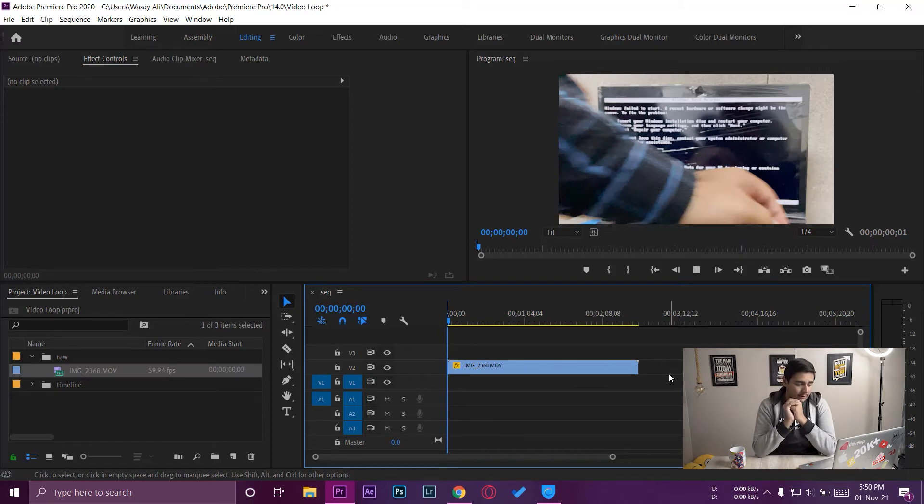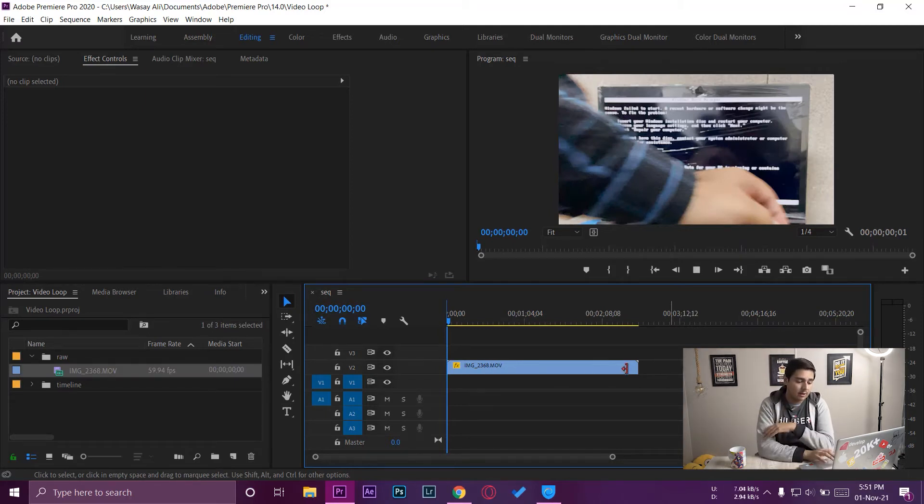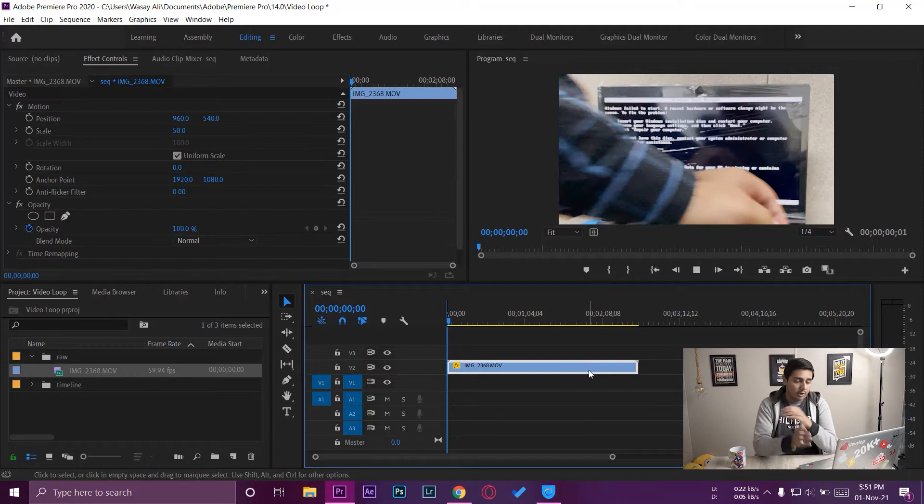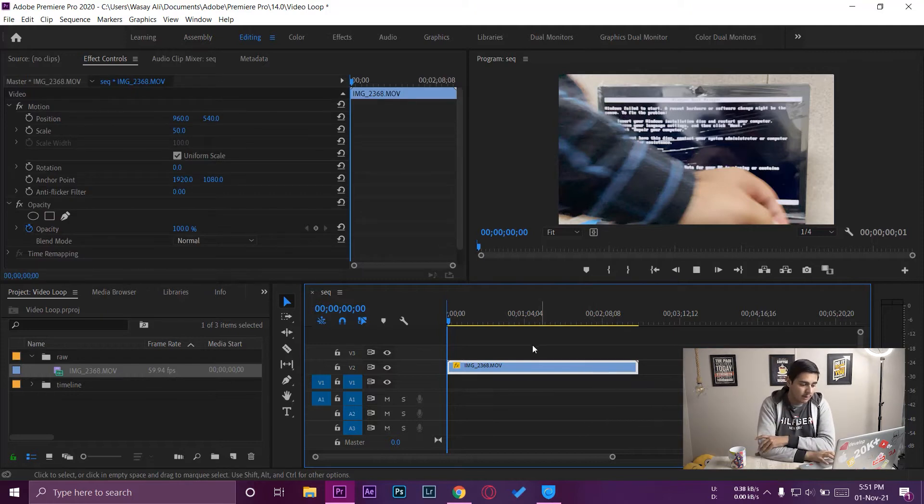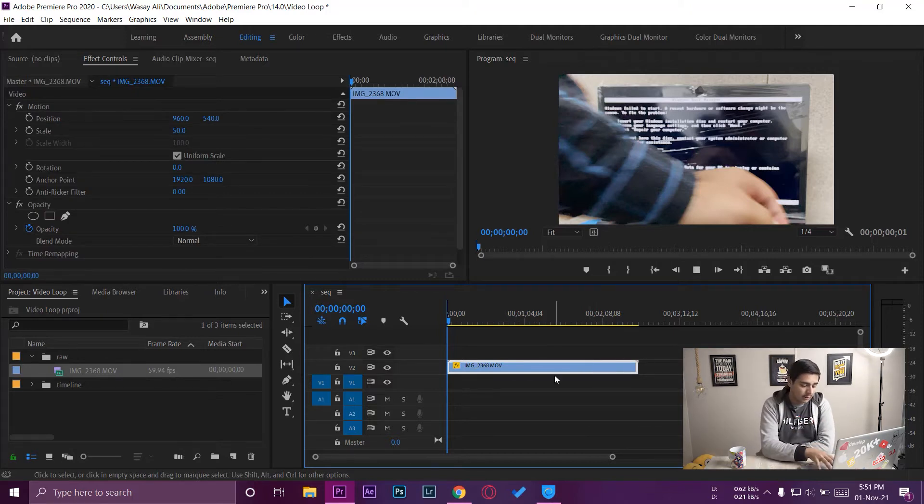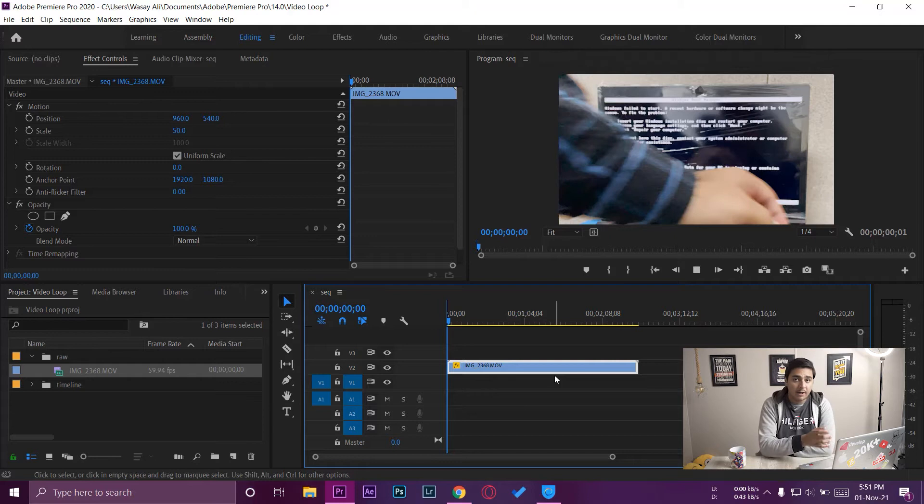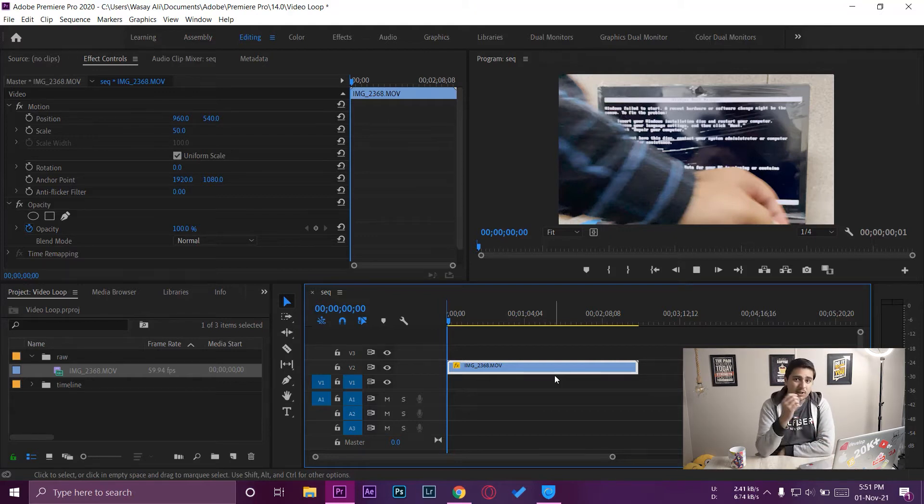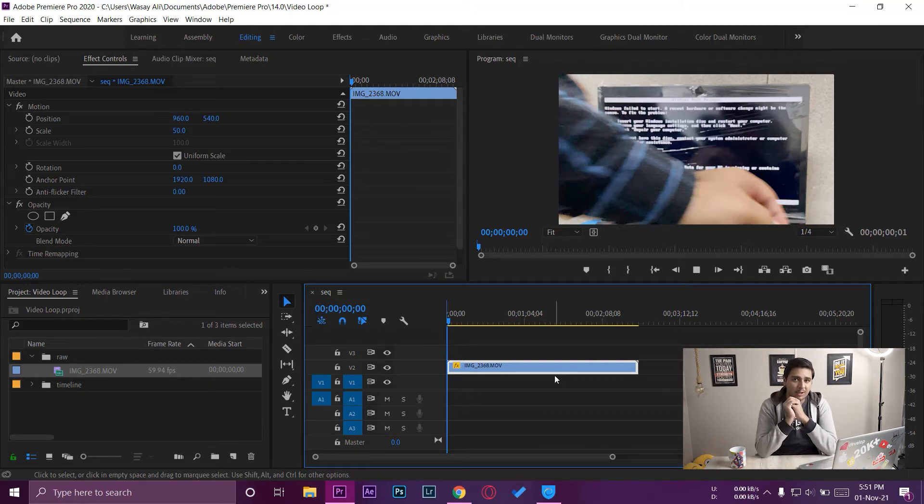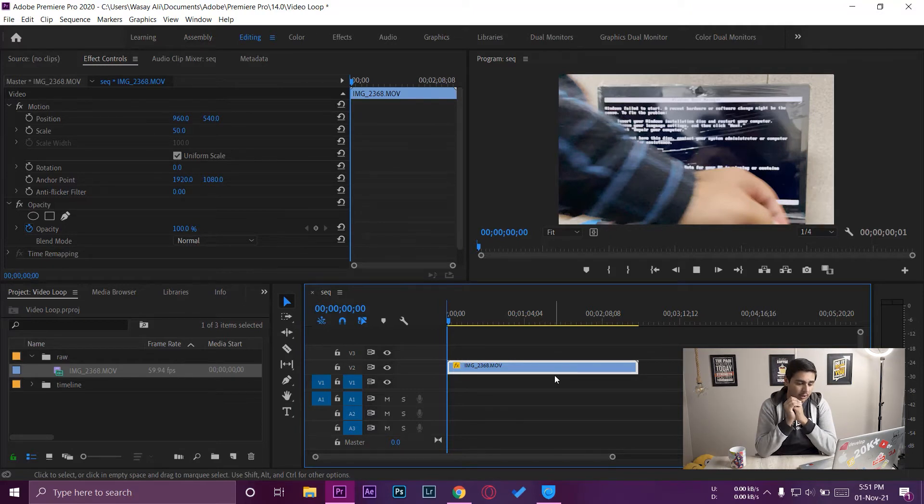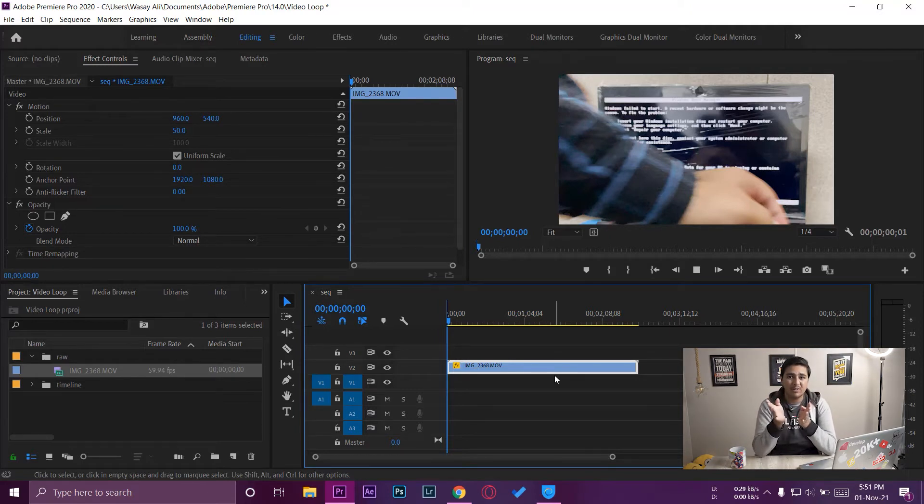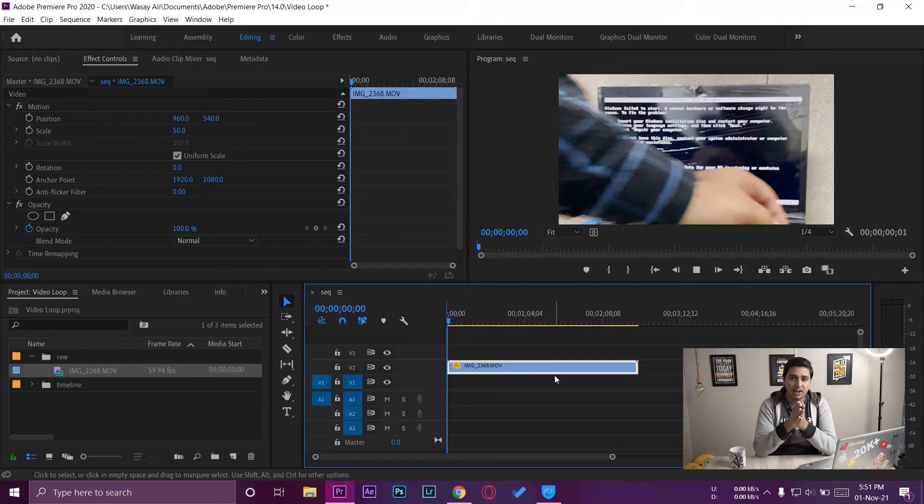So the second way that you can solve this glitching problem is that you can actually render the footage that is glitching. Like this is the video clip that was glitching, so you can actually render this particular clip in Premiere Pro. This may solve the problem in many cases, but it's not 100% certainty. Like it solved my problem with 50% of the footage and not with the remaining 50%. So it's a 50-50 chance with it, but it's worth a try.